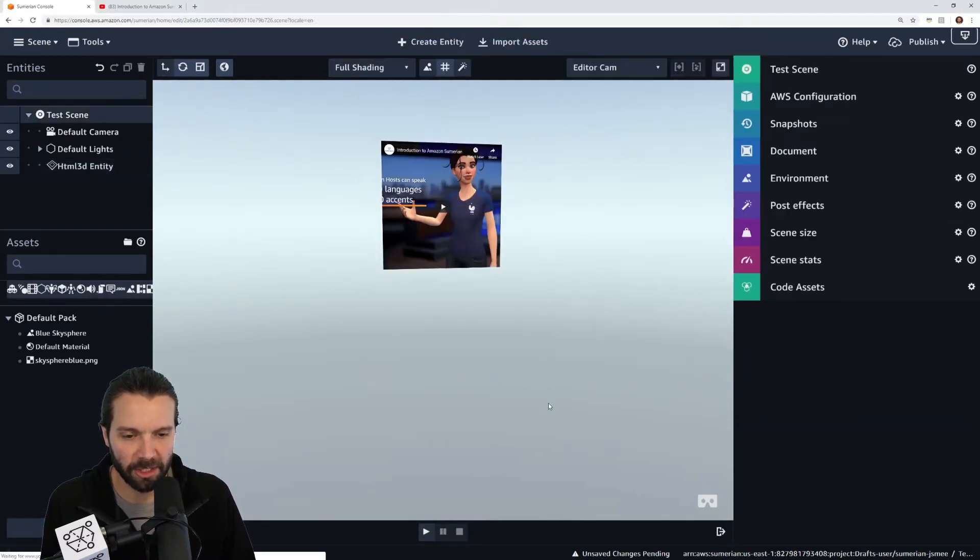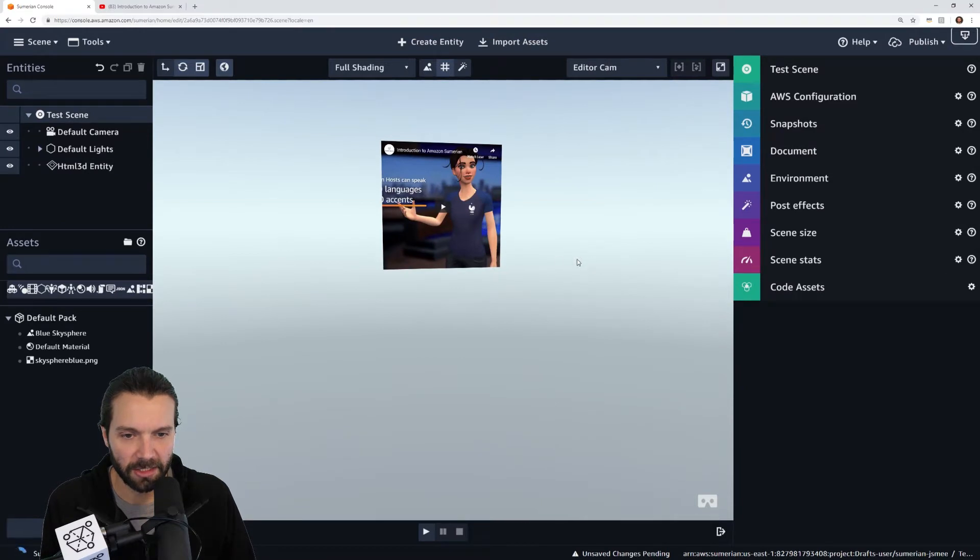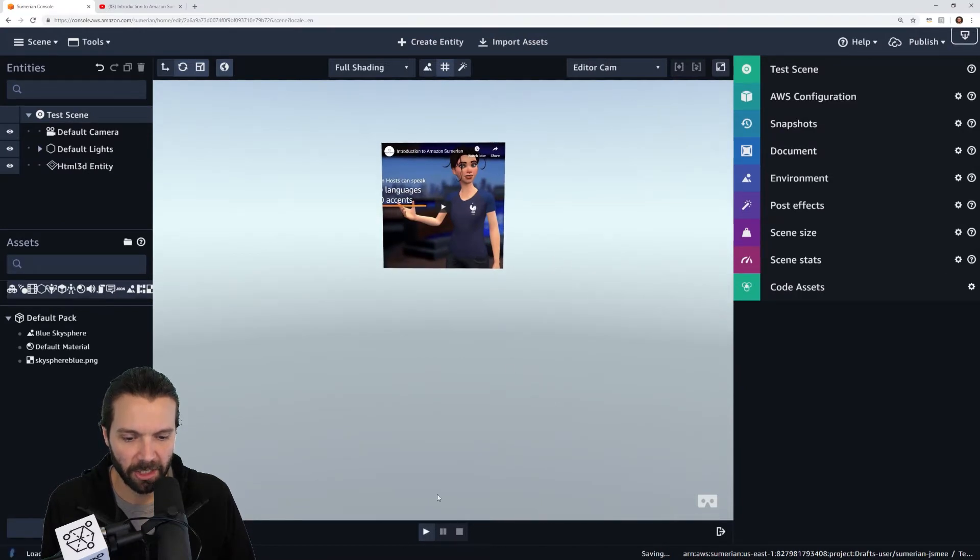When I then go back to my editor I see my video. Now let's press play and see what it looks like.